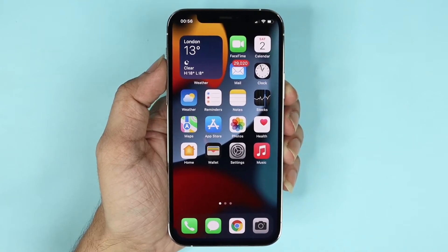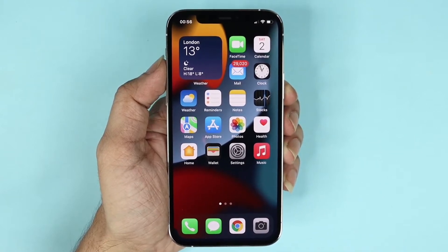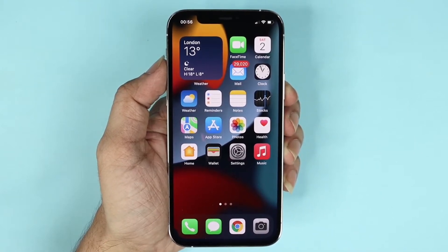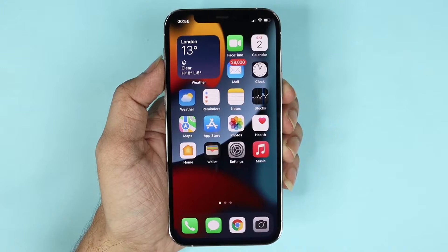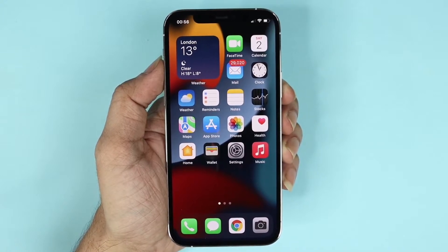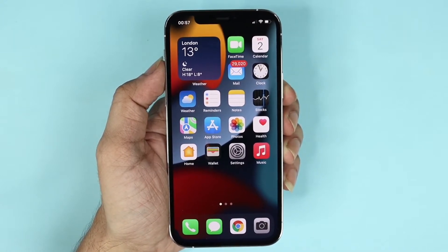Hello everyone, welcome to Droid Loper channel. In today's video I'm going to show you how to clear the Chrome browsing history, cache, or cookies on your iPhone 12, 12 Pro, or Pro Max.